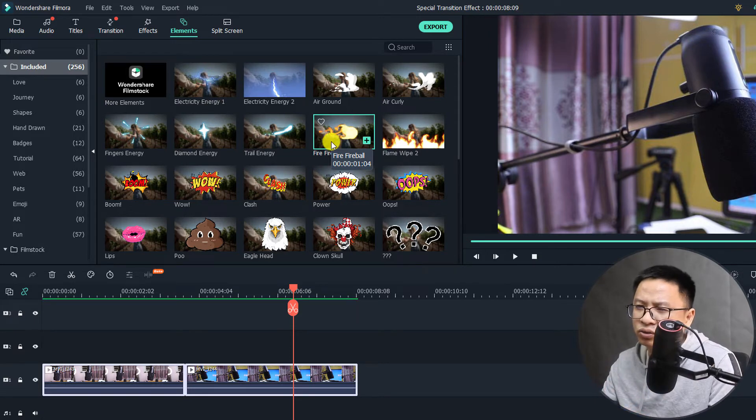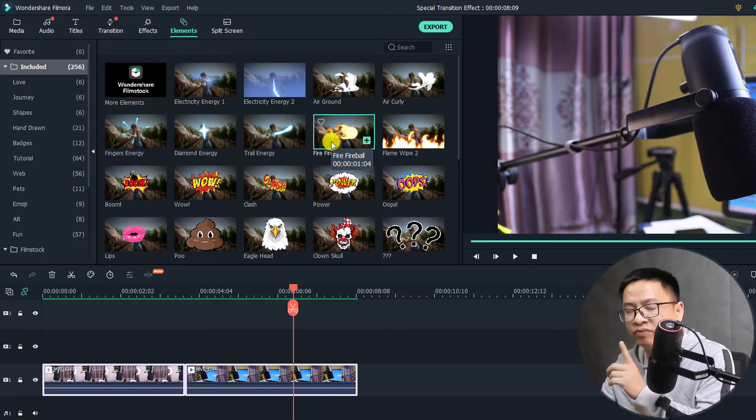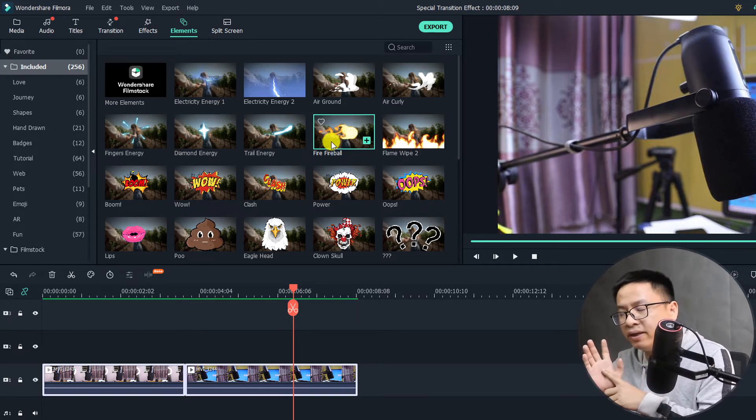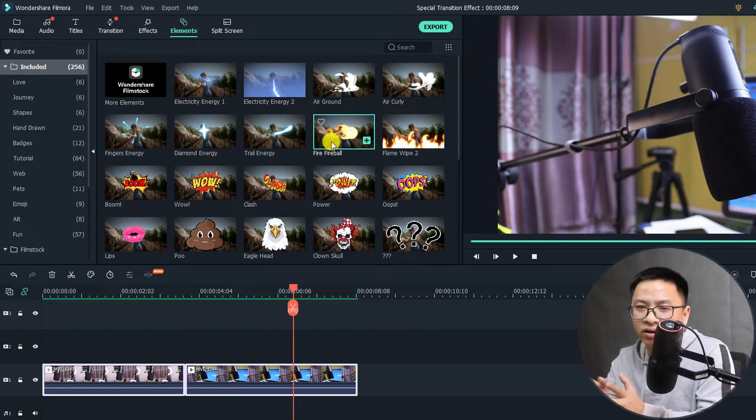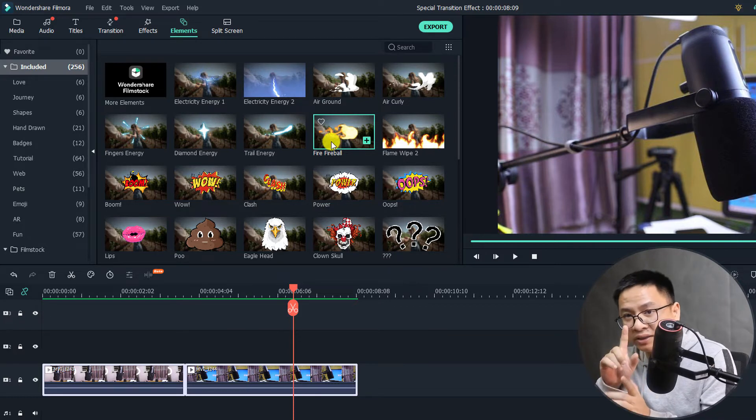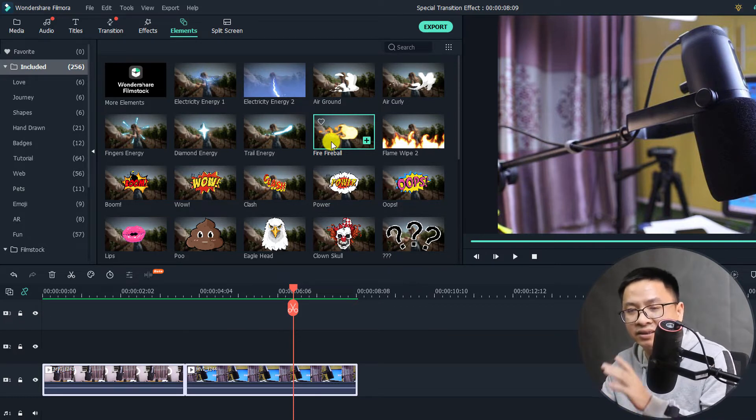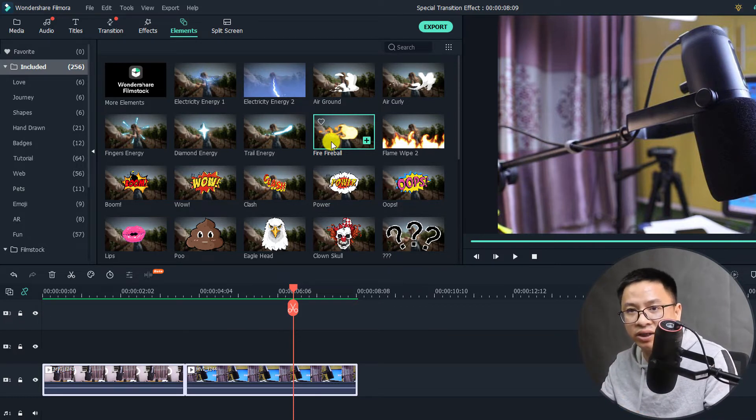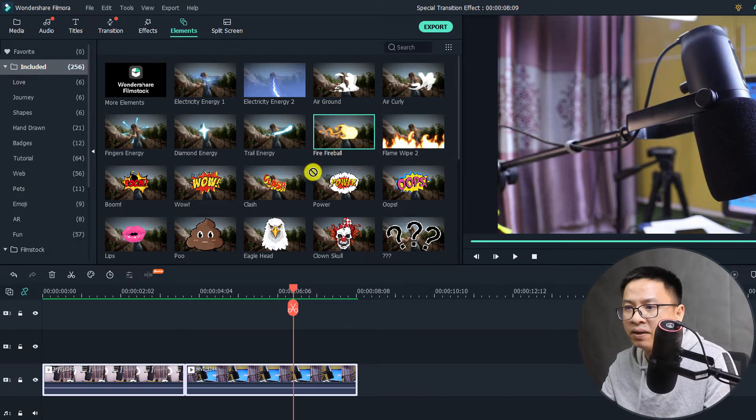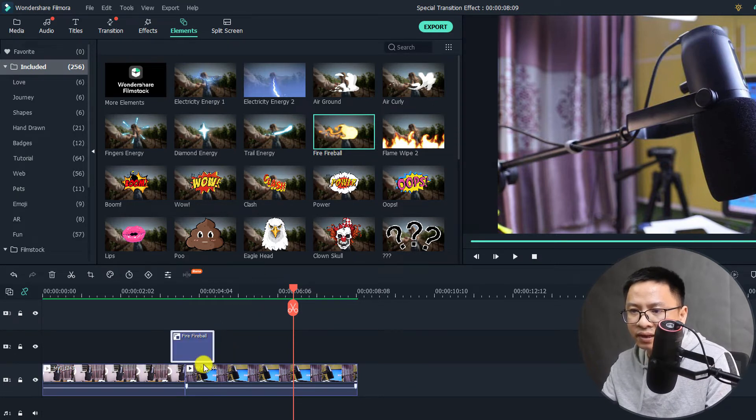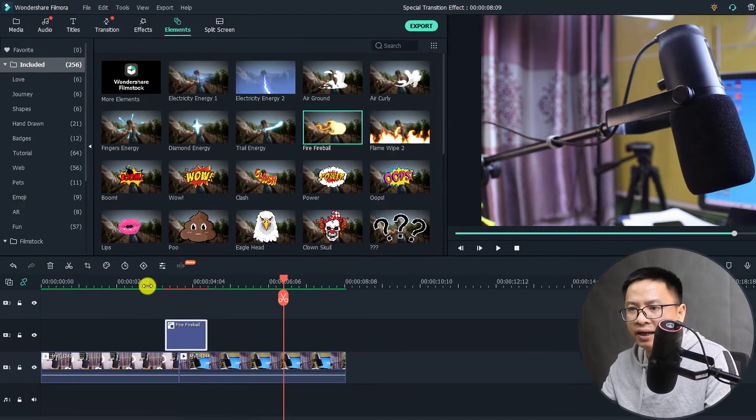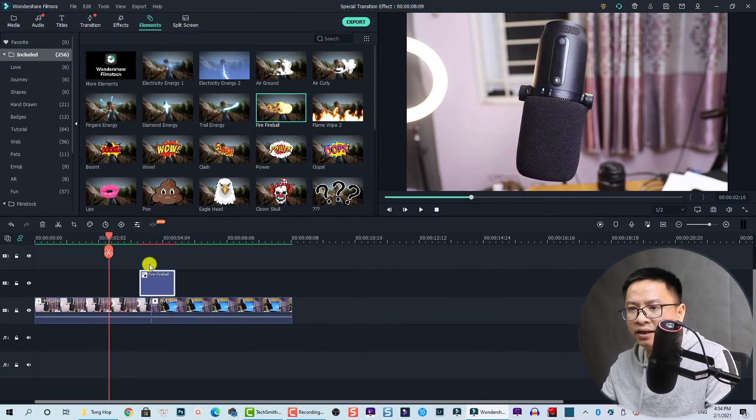So here's the fireball, I'm going to use this one. The duration is about one second and four milliseconds, so I think it's around one second. I think it's great for creating a new transition effect. Let's just drag and drop it right here, and then let's play it to see how it looks.